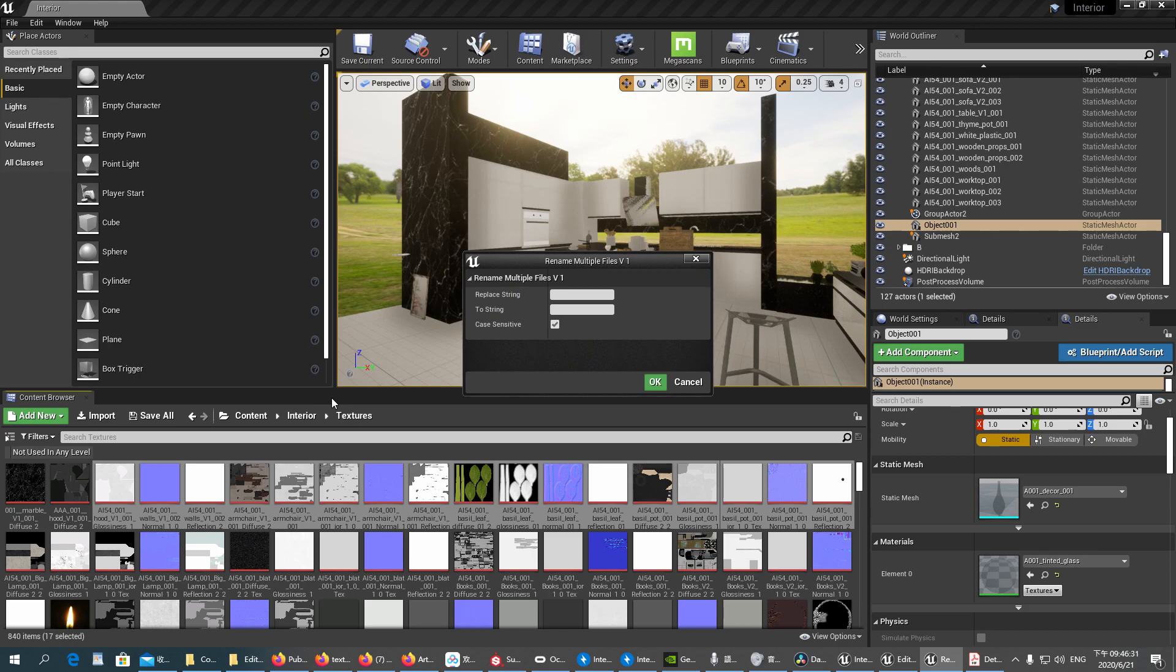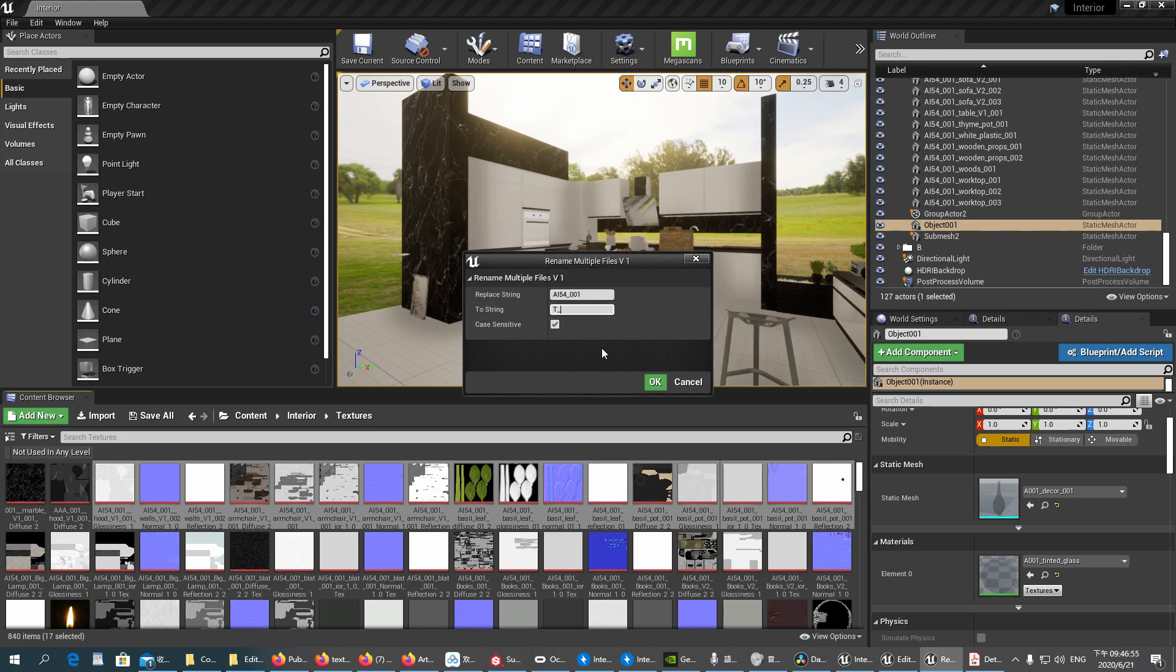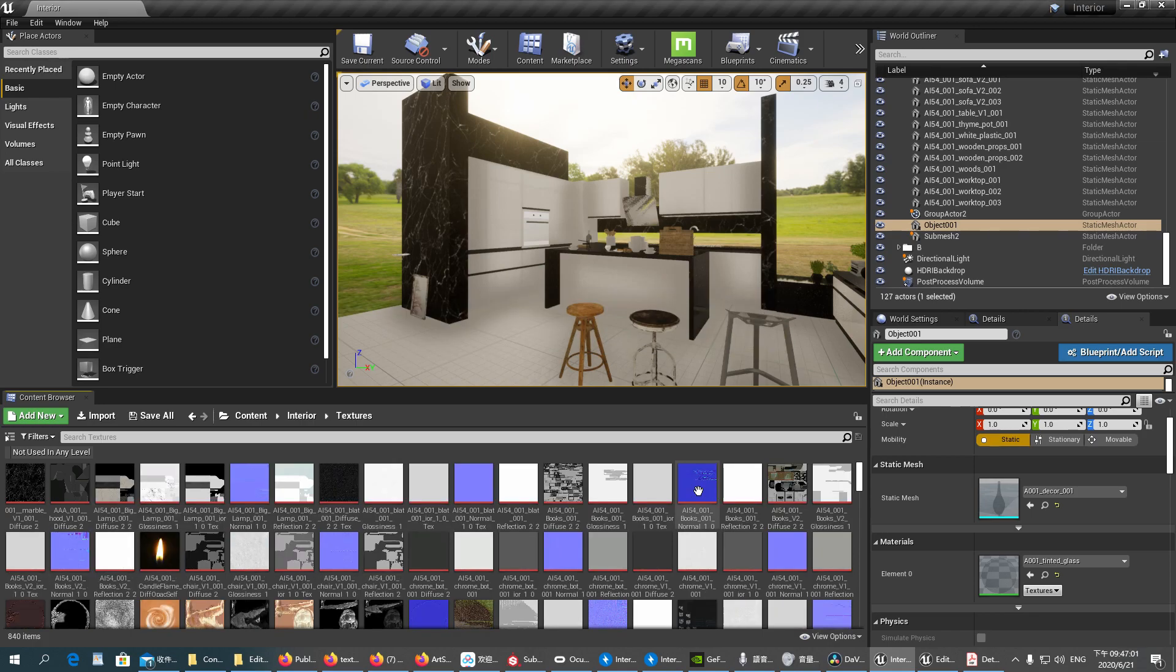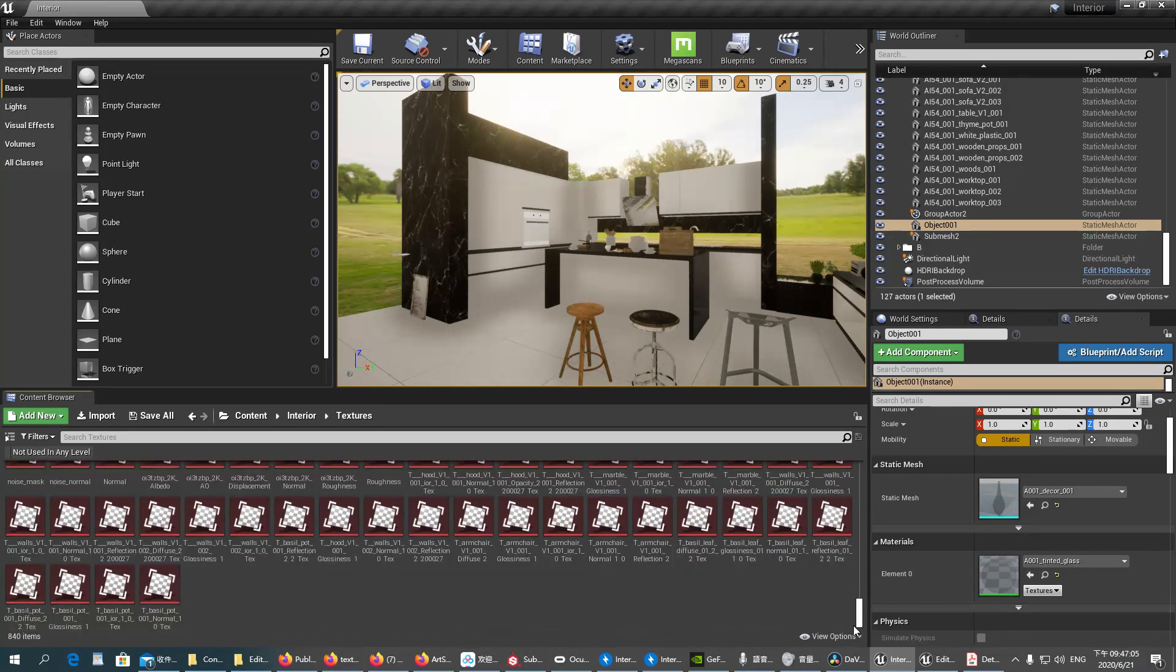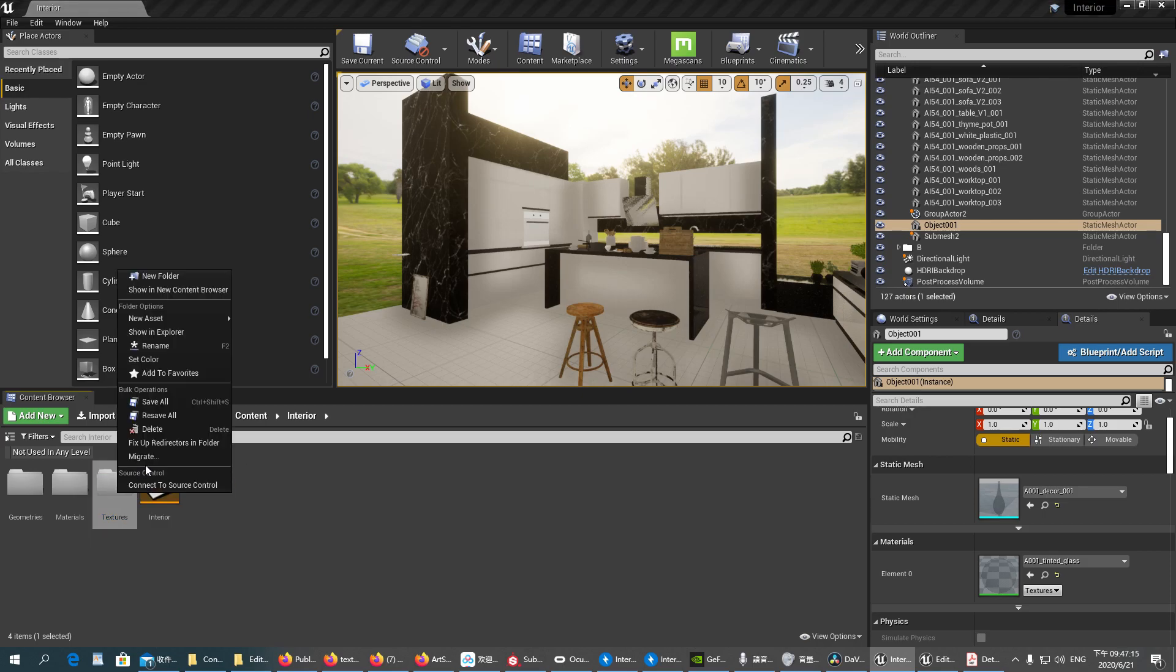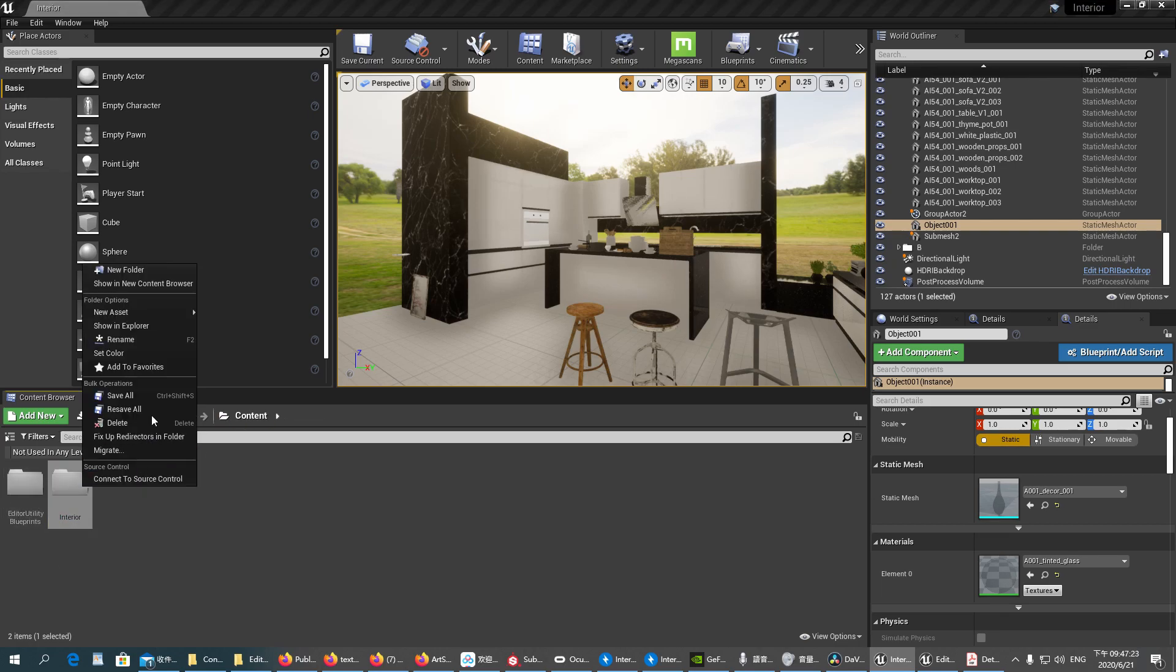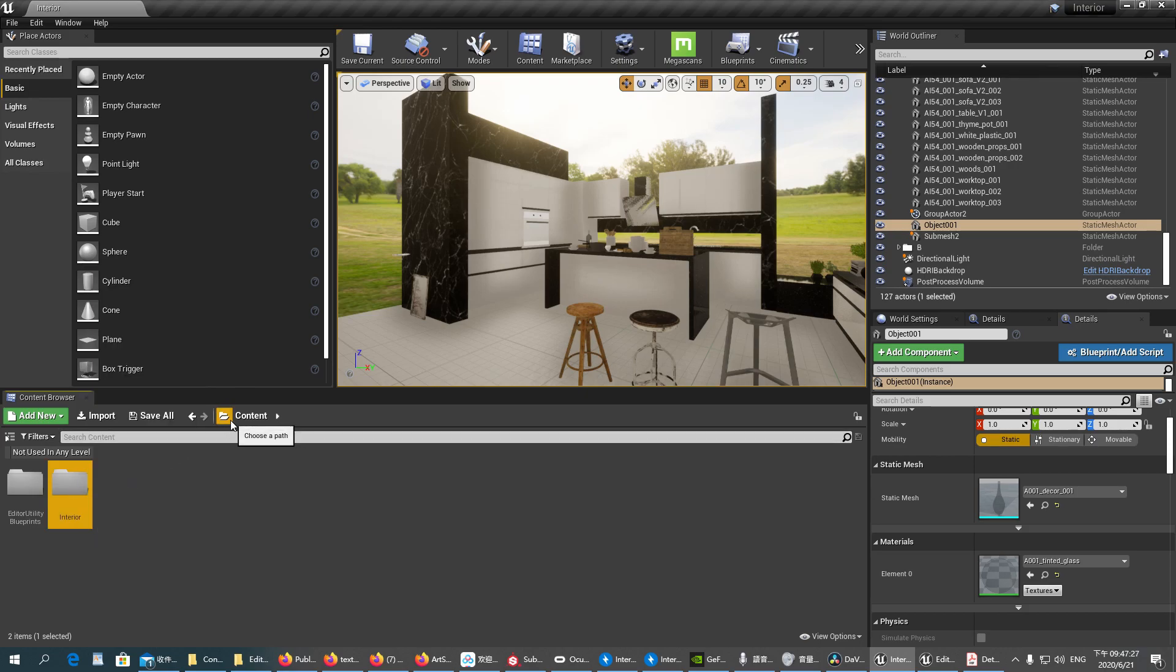Let's say, for example, we want to rename multiple files. We can do that. AI54 underscore 001, and we would like to replace it by T underscore since it is a texture asset. No, we don't need the underscore here. We press OK. It's renaming. It will open and save and also redirect to the other files. So after the renaming, we would also like to fix up the redirectors like this.